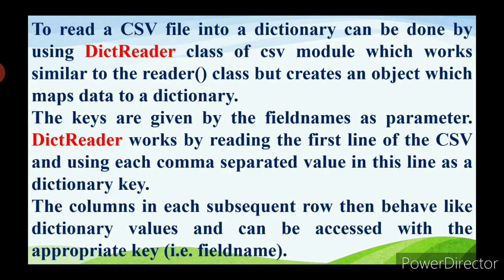To read a CSV file into a dictionary, we use the DictReader class — that is, the first four letters DICT — which is the dictionary reader class of the CSV module. The difference between the dictionary reader and the reader class is that it creates an object which maps data to a dictionary.